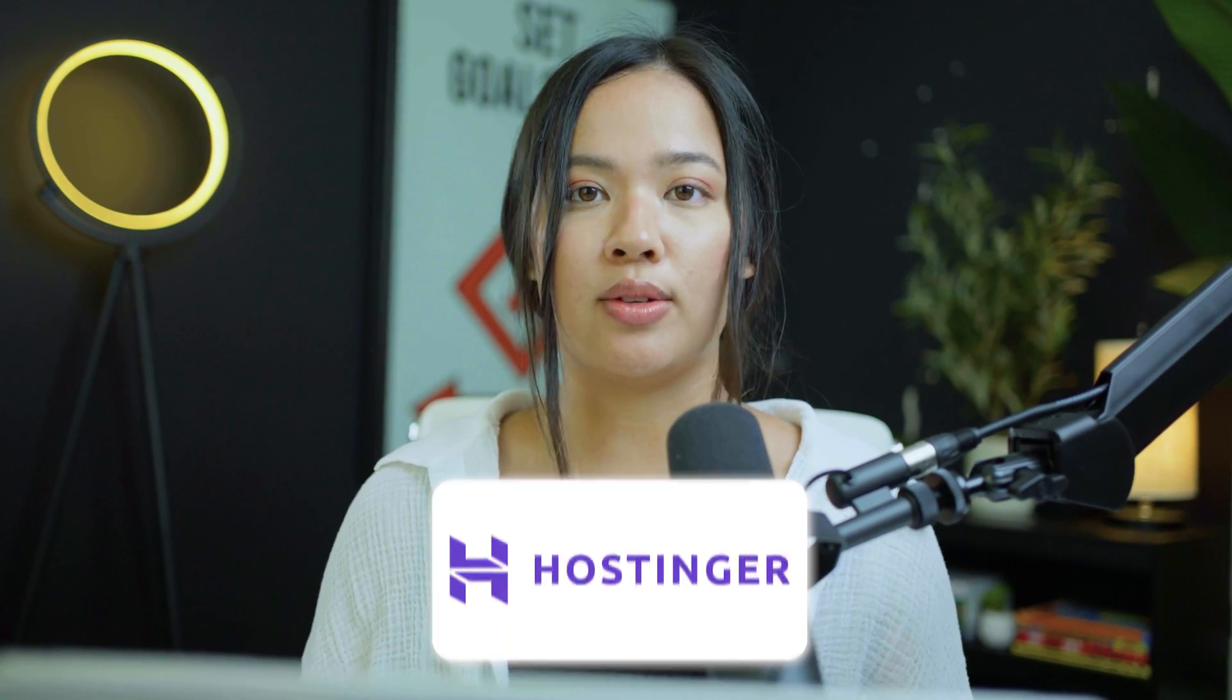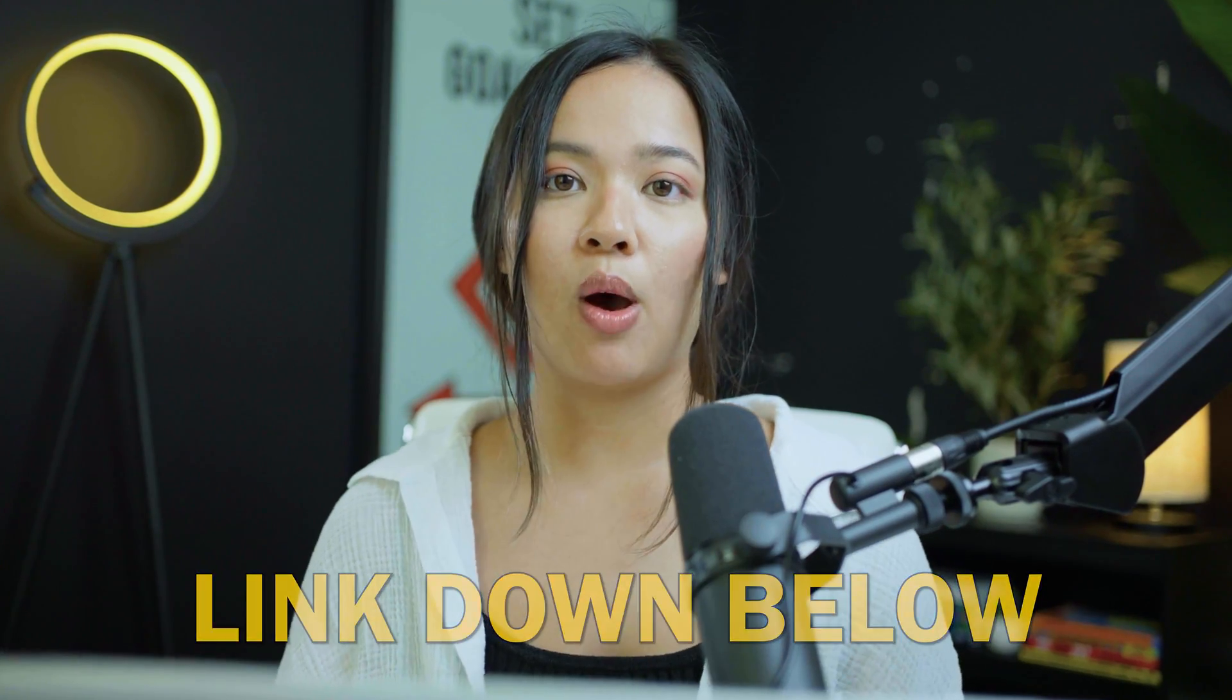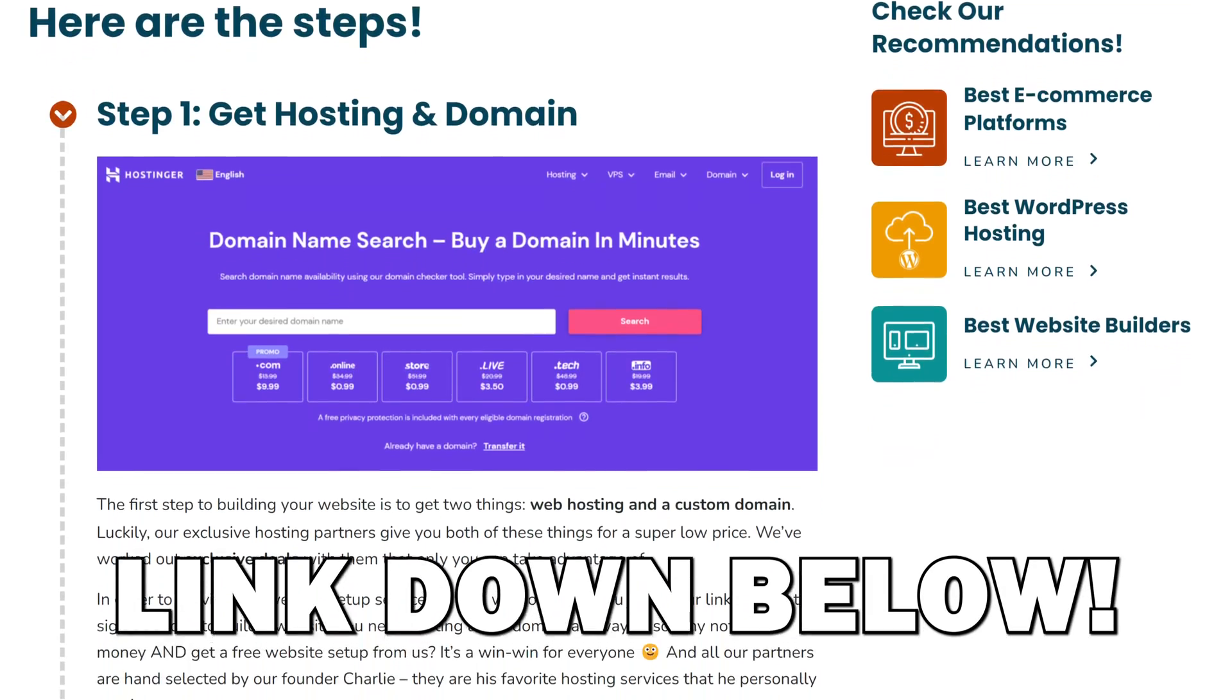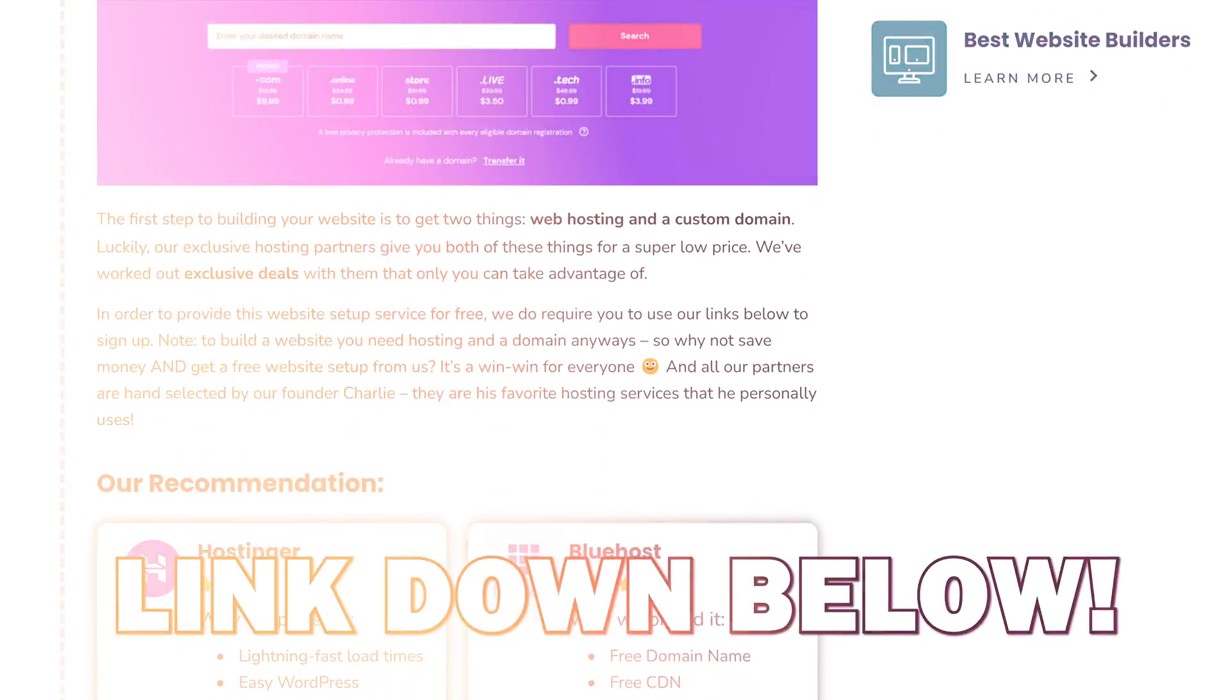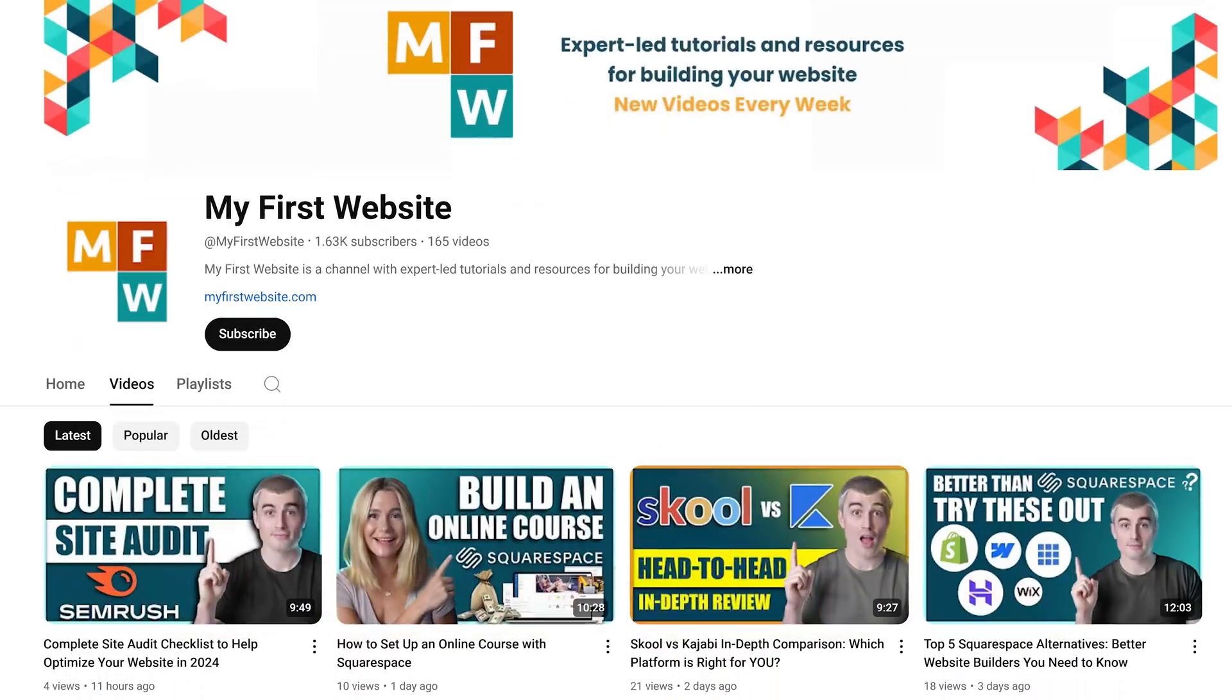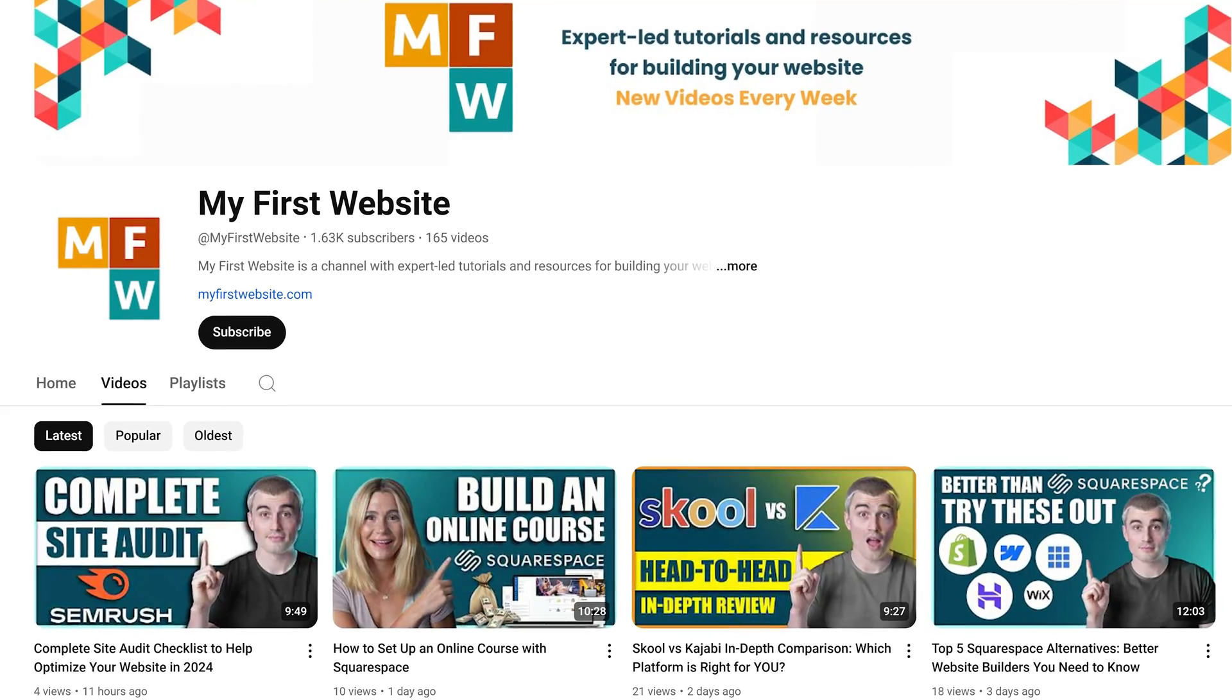Thank you so much for watching and I hope you found this tutorial very helpful. If you want to get started with Hostinger, we have provided a link below where you can get a great discount. If you need help building your website, we have provided a link below where we can help you build your website for free. If you click on any of the links below, it will greatly help support our channel so that we can continue making more videos like this.